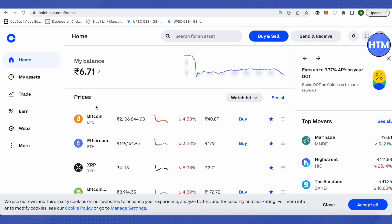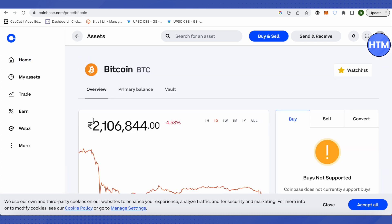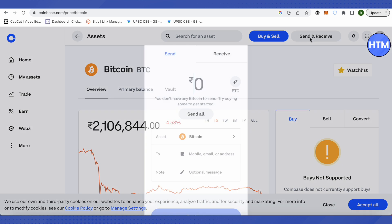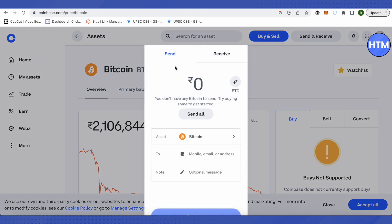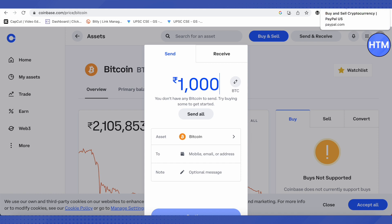Suppose you want to send Bitcoin to your PayPal — just select the Bitcoin option and then click on Send and Receive at the top. After that, type the amount that you want to send. Then, for the address, go to your PayPal account.